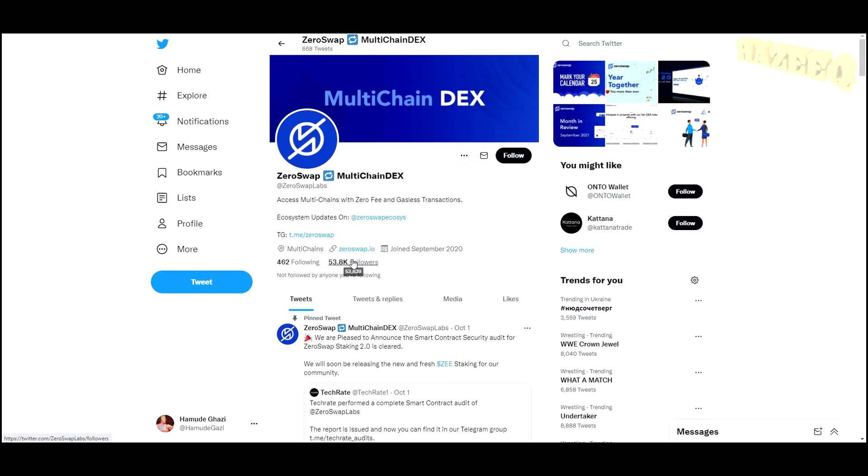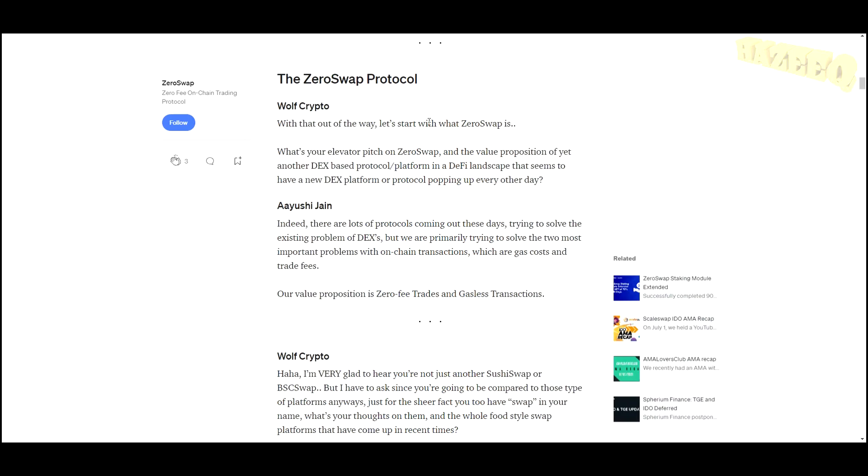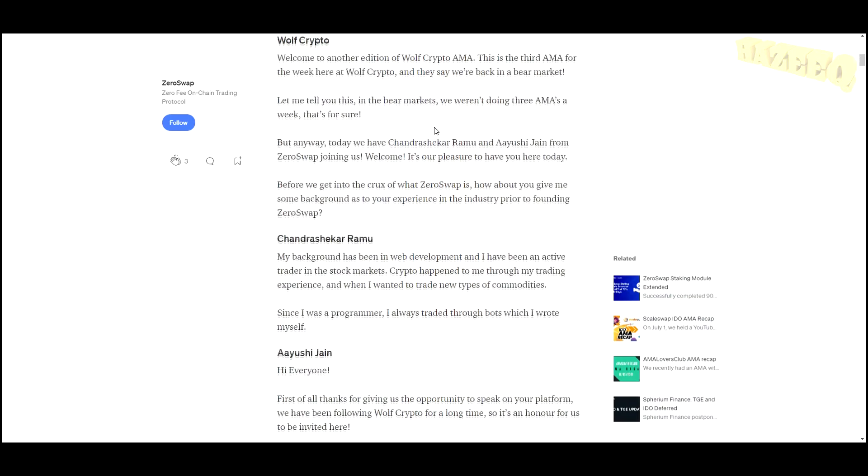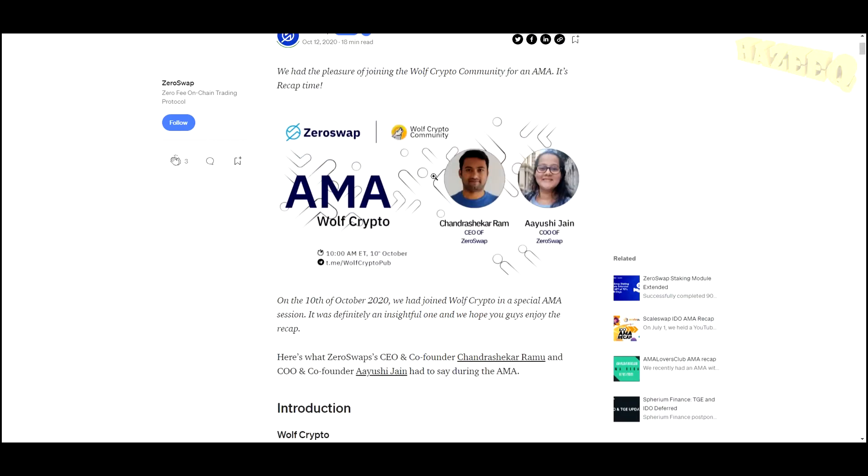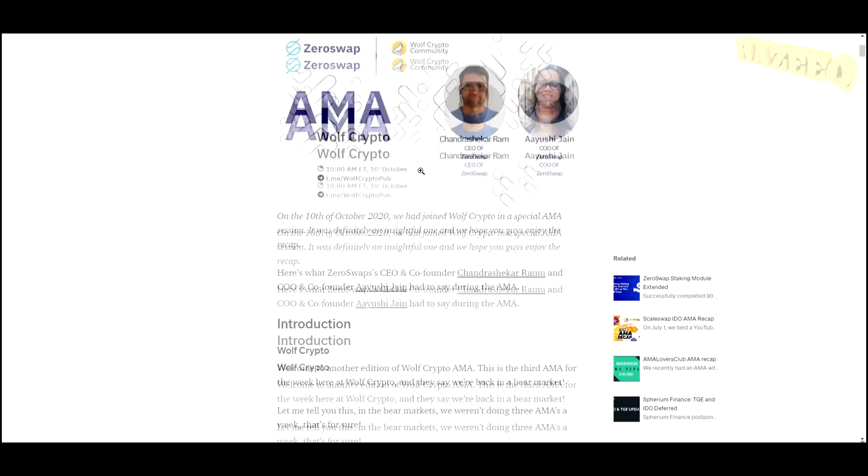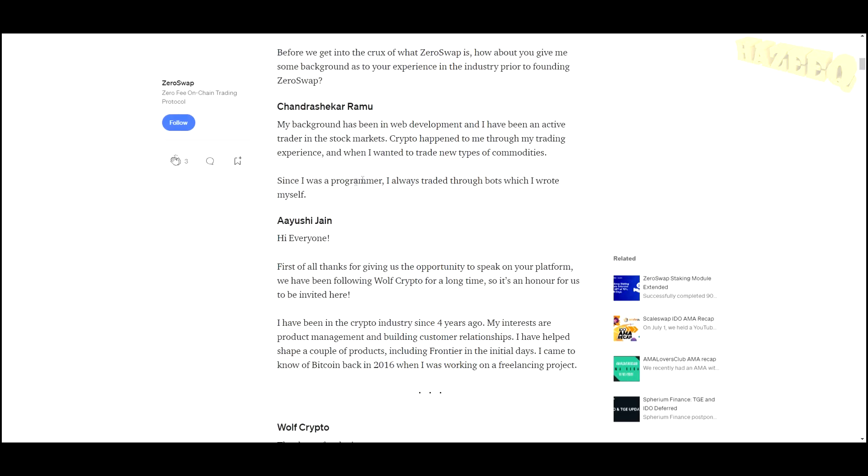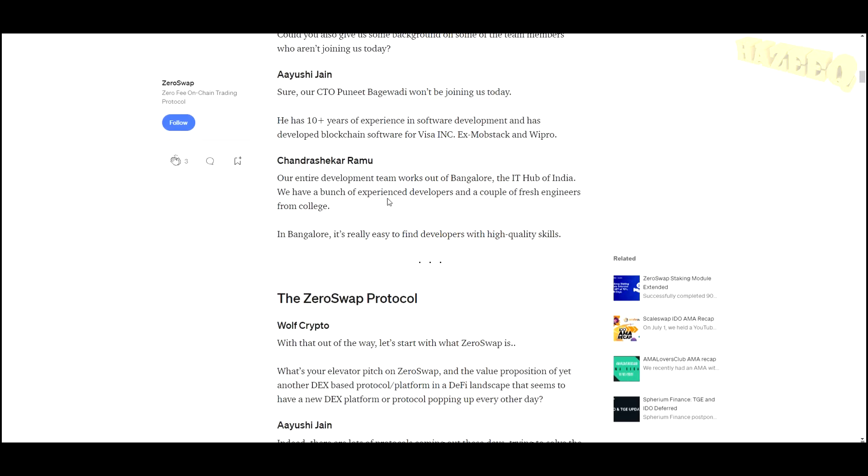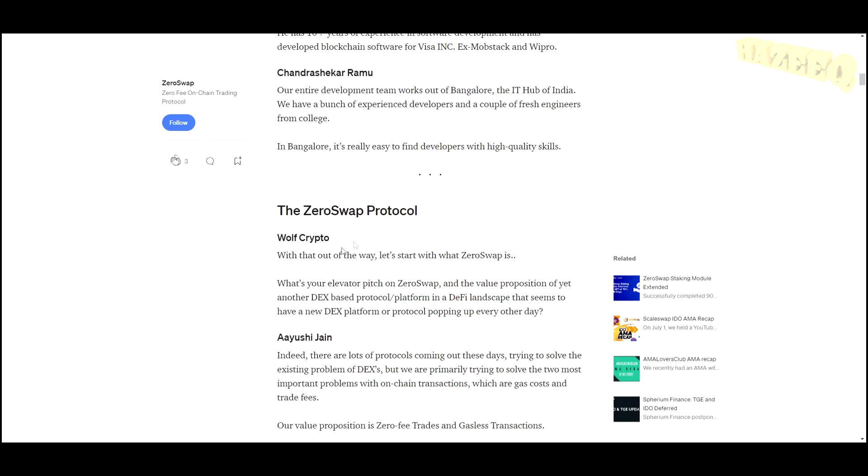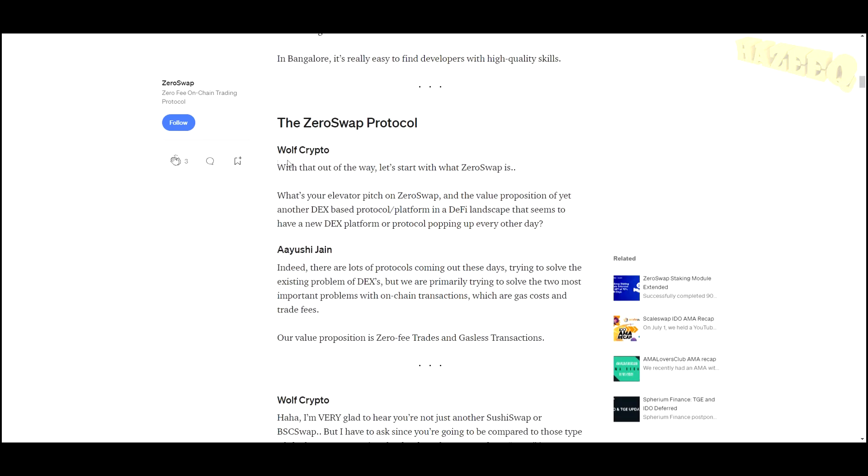I did find that recently—not recently, but in October 2020—they joined Wolf Crypto in a special AMA session. It was definitely an insightful one. Basically, they had an interview with a journalist. I'm going to link this in the description. I'm going to leave all the links in the description so you can check them out.